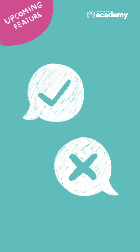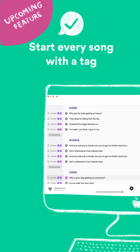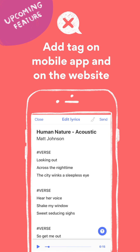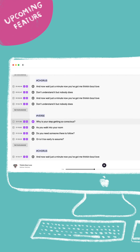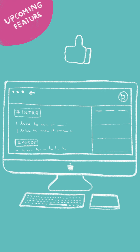Do's and Don'ts. Don't: When manually typing in any tag, for example hashtag verse, do not hit enter immediately after the word, as this will delete the tag you've just typed. Do: Start every song with a tag. Don't: Add tags on the mobile app and on the website. The perfect results will look like this.